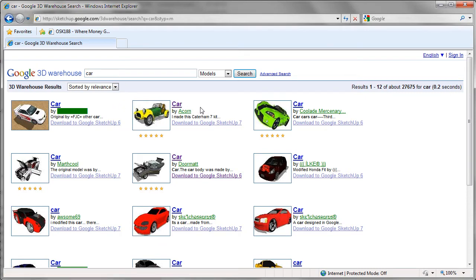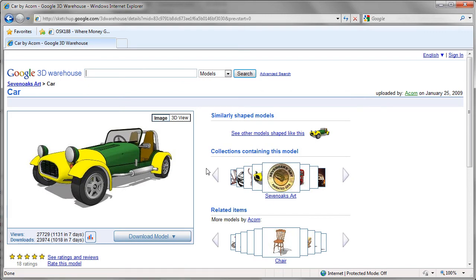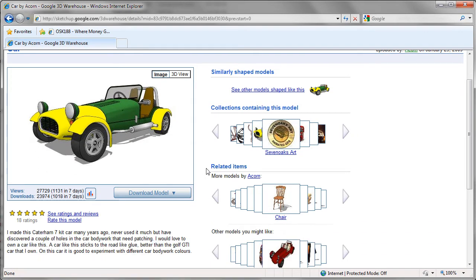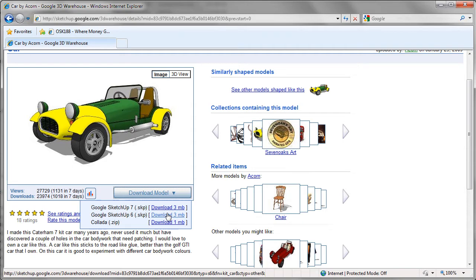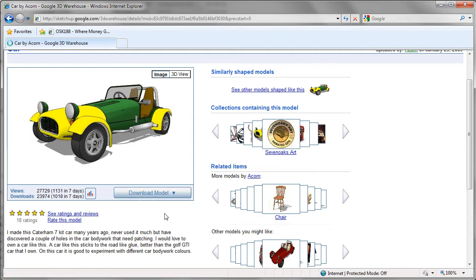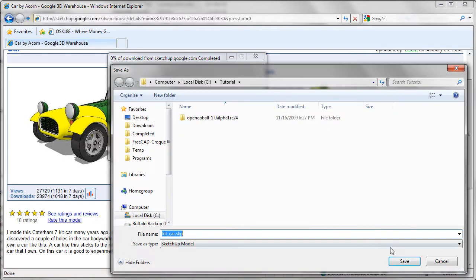Okay, you can select the model, just click on this car, and to download this model here, we just click on this button. You can choose either one of the SketchUp files. We will take this SketchUp 6 file and save it to your local hard disk.